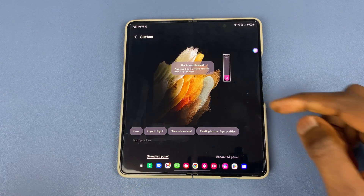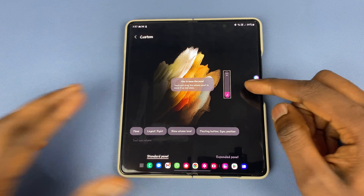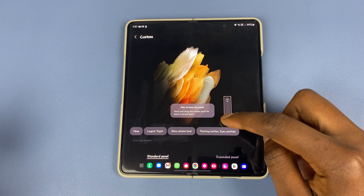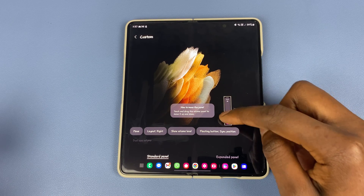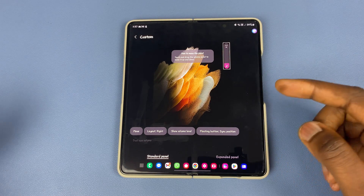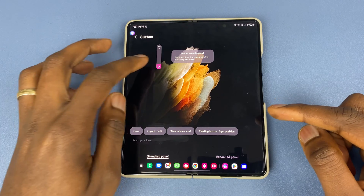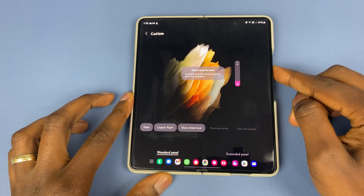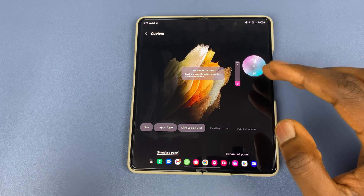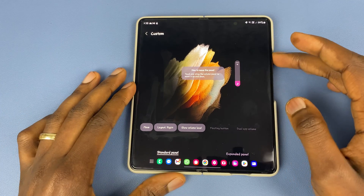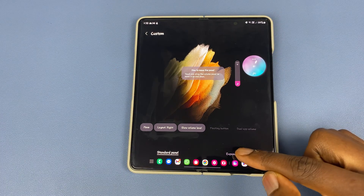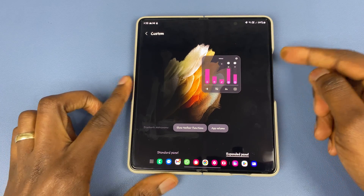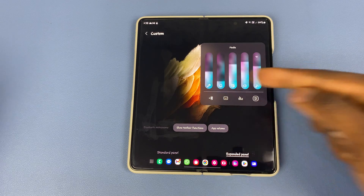If you tap on 'Move,' it allows you to move your volume button to wherever you need it to go. As you can see, if you want to bring it lower here you can, and that is the highest it can go. This also applies to wherever you have it on the left-hand side. So what I've just been explaining was about this volume button right here. Now we tap on the expanded panel and it takes us to this section right here, which is the expanded panel.